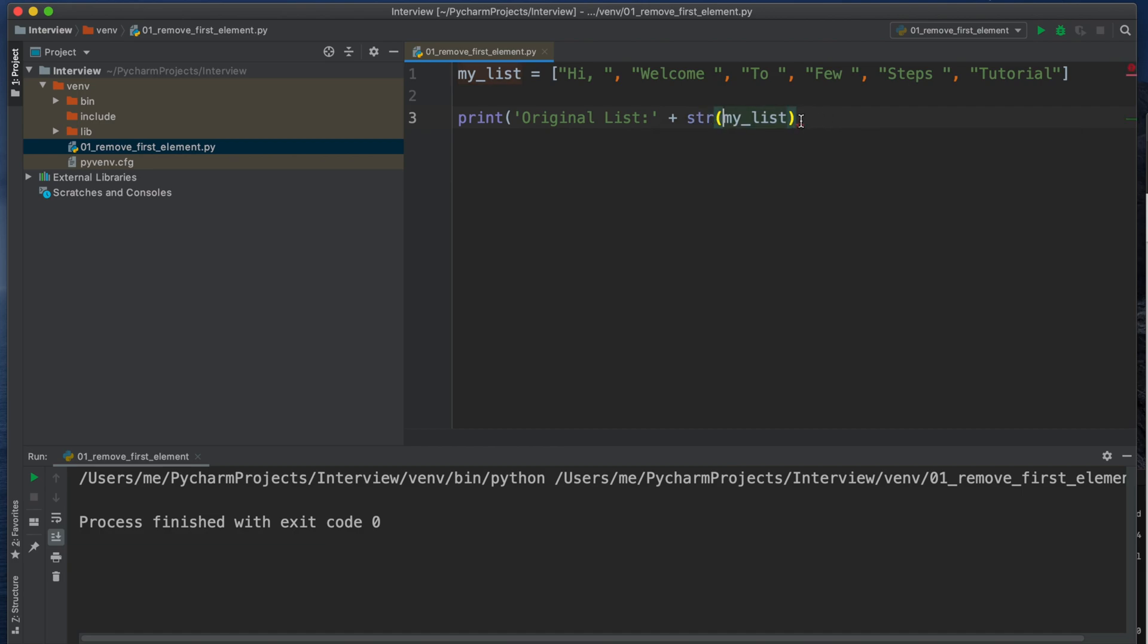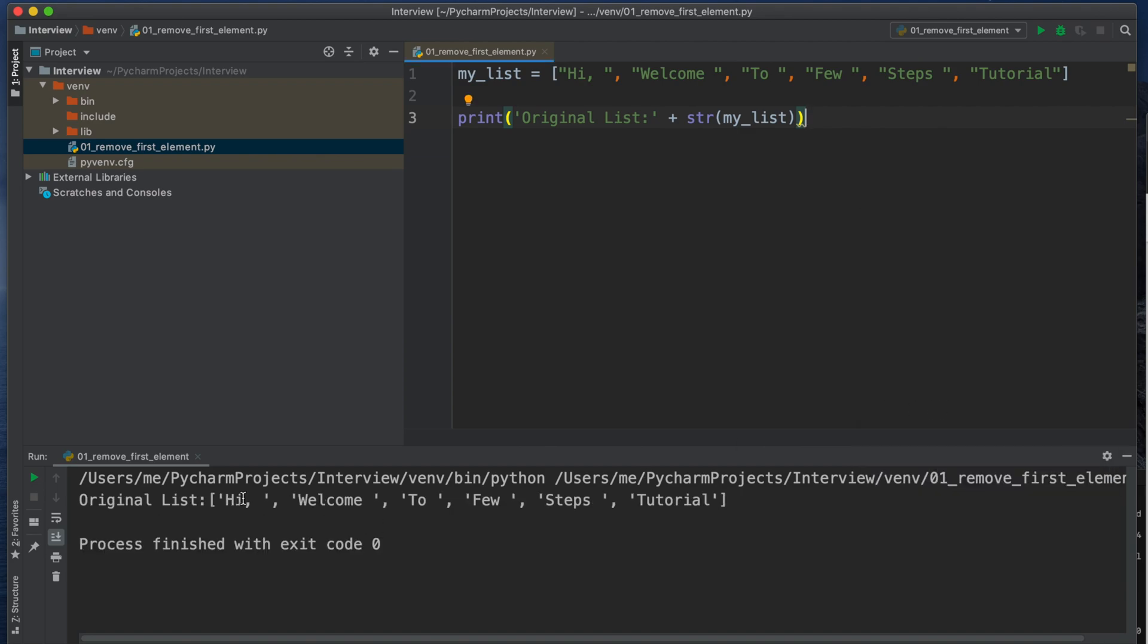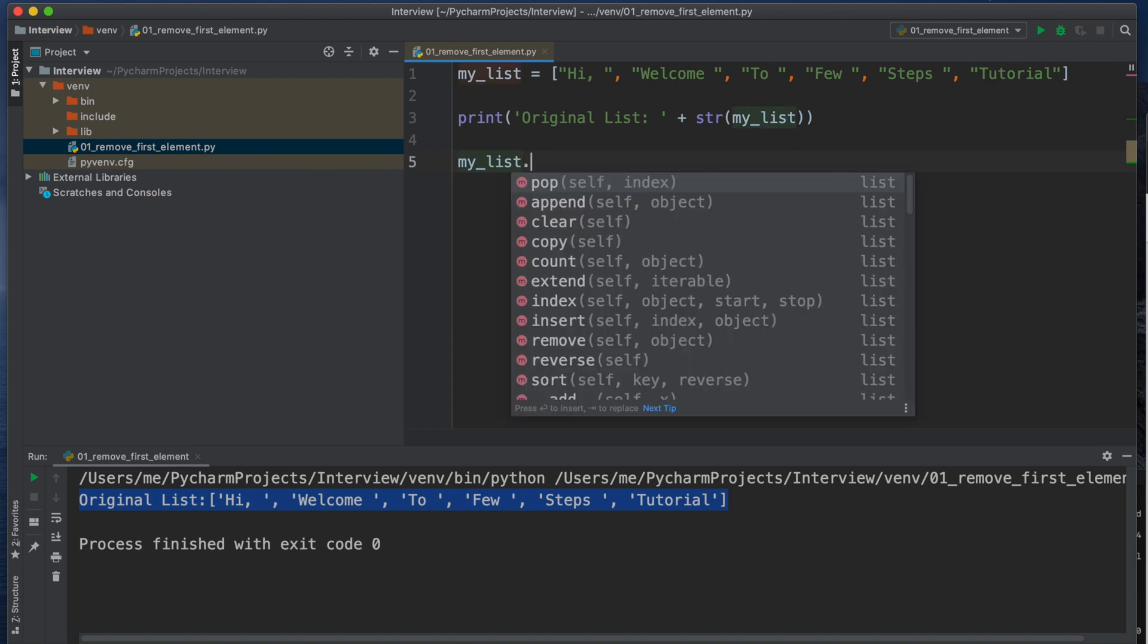Finally I am clicking right click and run as this file name and I am seeing the list is printed in the terminal. Okay, now we need to delete the thing.